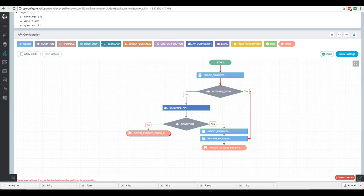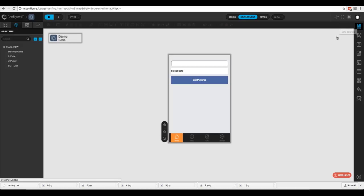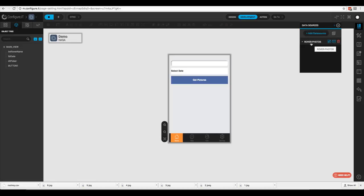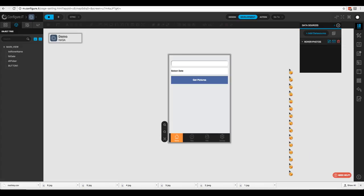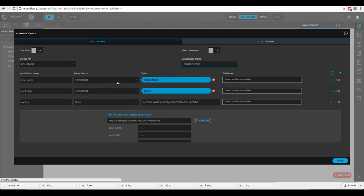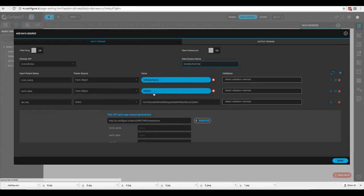We have the data source already loaded as 'Rover Photos'. Looking at the input parameters: the rover name comes from the text object 'rover_name', the earth date comes from the object 'label_date', and then we have our API key. Click save.